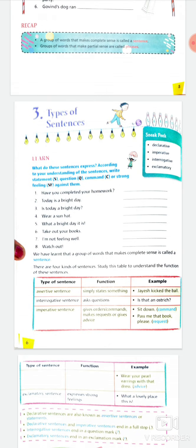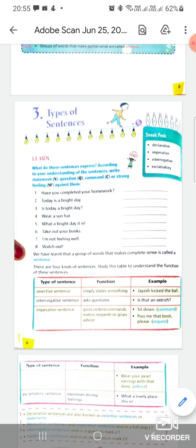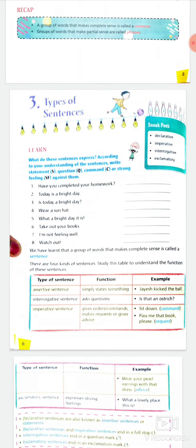Next lesson: types of sentences. Remember: if a sentence gives you the sense of a statement, it will be a declarative sentence. If it asks a question, it will be an interrogative sentence. If it gives a command, request, or order, it will be an imperative sentence. And if it expresses a strong or sudden feeling, it is an exclamatory sentence.